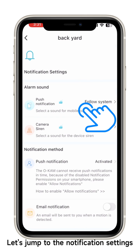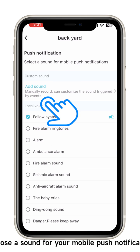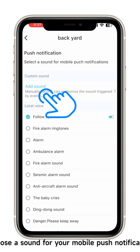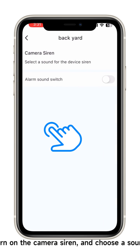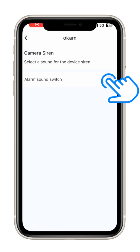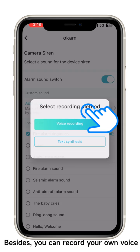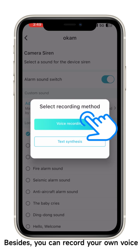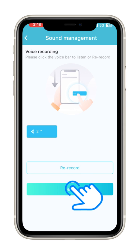In notification settings, choose a sound for your mobile push notification, turn on the camera siren, and choose a siren sound. You can also record your own voice — for example: 'Who is it?'